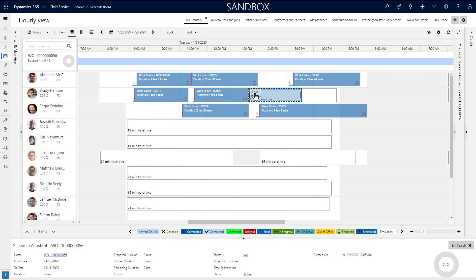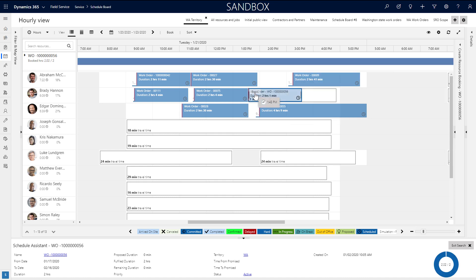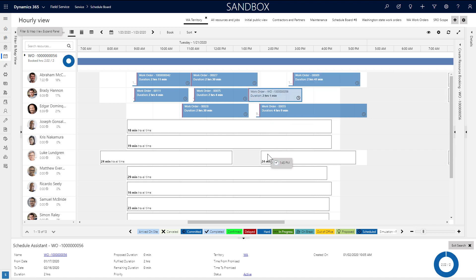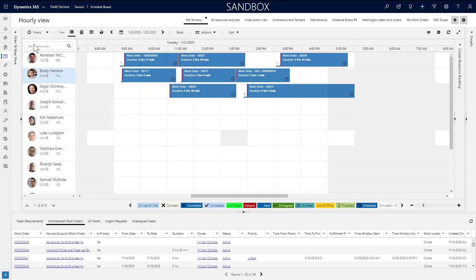Simply click book to book that resource and time slot. You can schedule other resources to the same job by clicking book again on another time slot. But if you only want to book one, then simply hit exit search.